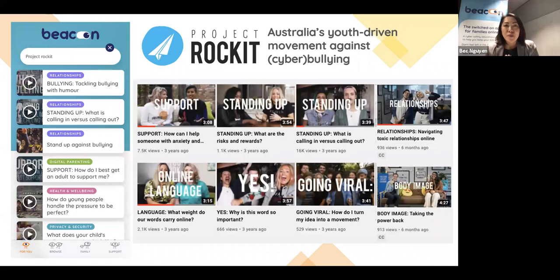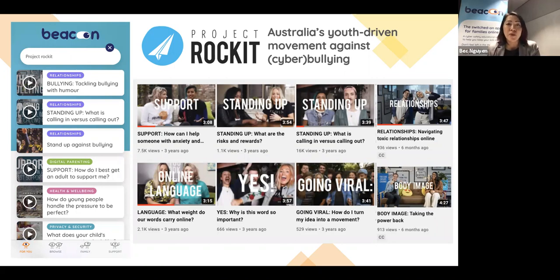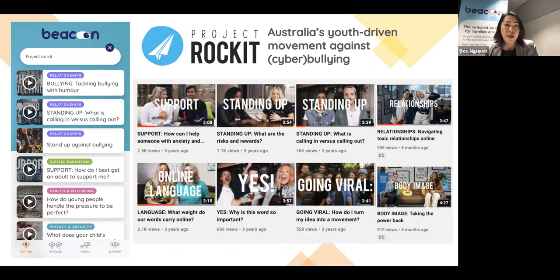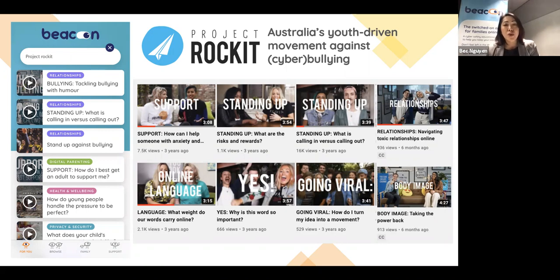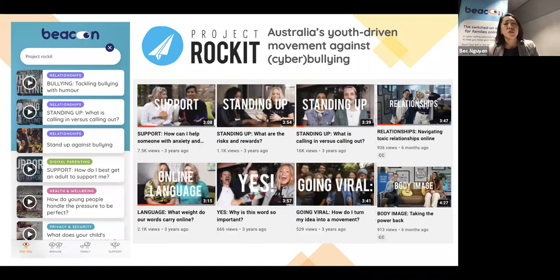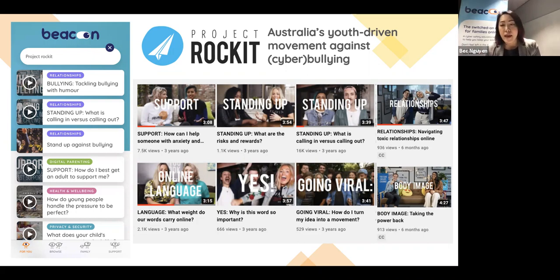I recommend an amazing group called Project Rocket — Australia's youth movement against cyber bullying. They cover a whole range of topics and have an online YouTube channel by young people for young people, addressing everything from body image to using technology to seek help. Videos are addressed from around age seven onwards. If you're having trouble with conversation starters, there are great videos you can share with your children. We've partnered with Project Rocket to include some of their digital content in the Beacon app.